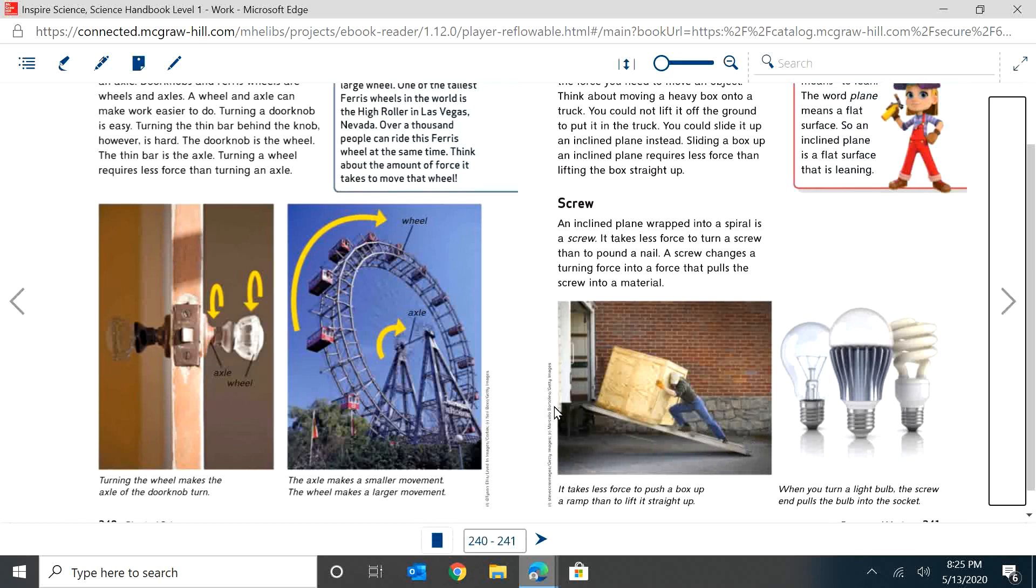And just like it's much easier for someone in a wheelchair to roll up a ramp or an inclined plane than to try and get upstairs, lift themselves upstairs and upstairs and upstairs. That wouldn't work very well.